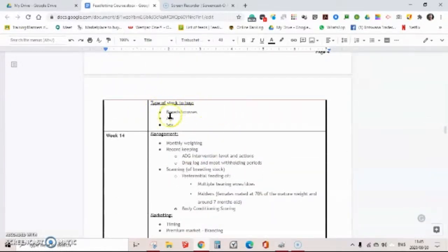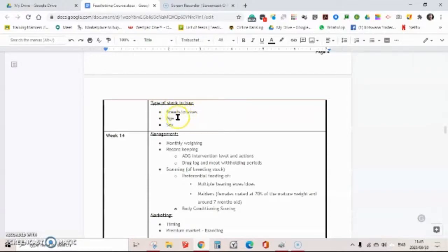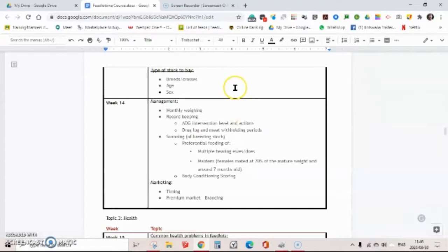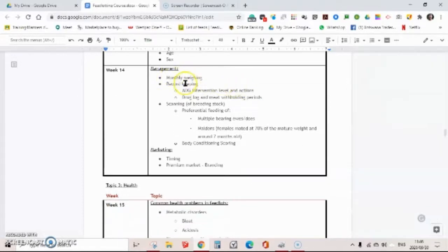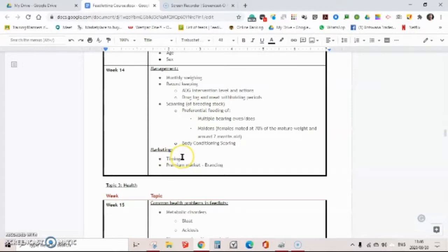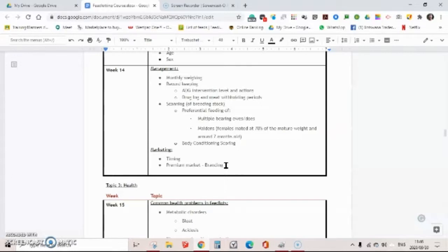Then we're going to look at what type of stock to breed, different breeds, crosses across breeds, the influence of age and sex to get the stock that will perform best in your feedlot. We're going to look at the management, how to weigh them, record keeping, scanning for pregnant stock, and the timing to market, what time of year you're going to get the best price. Branding your product for people to start knowing that this brand provides soft juicy young beef and not shoe leather like you get in most restaurants in Botswana at the moment.